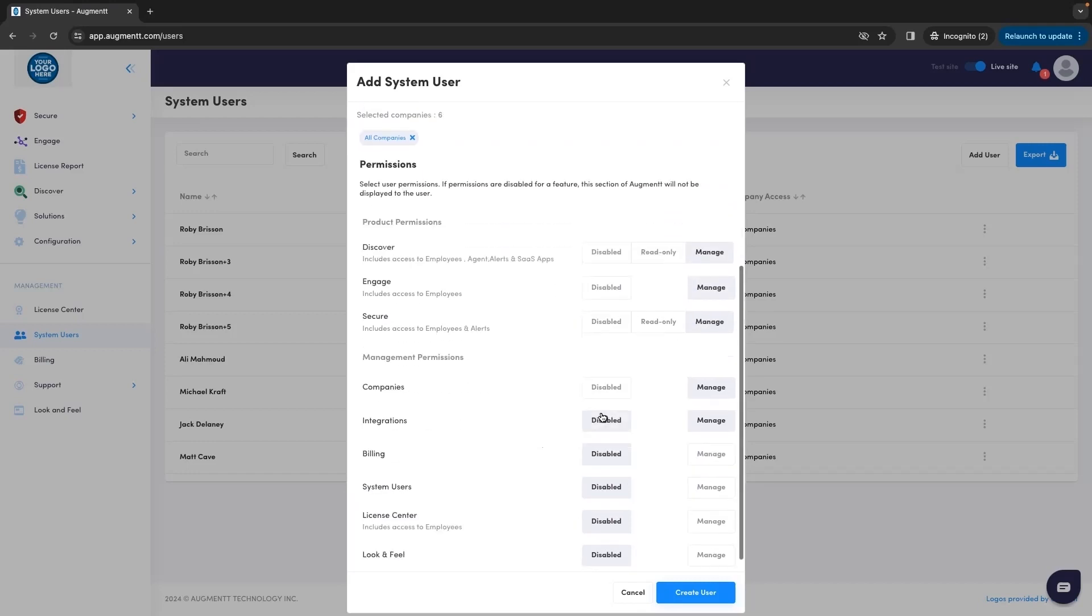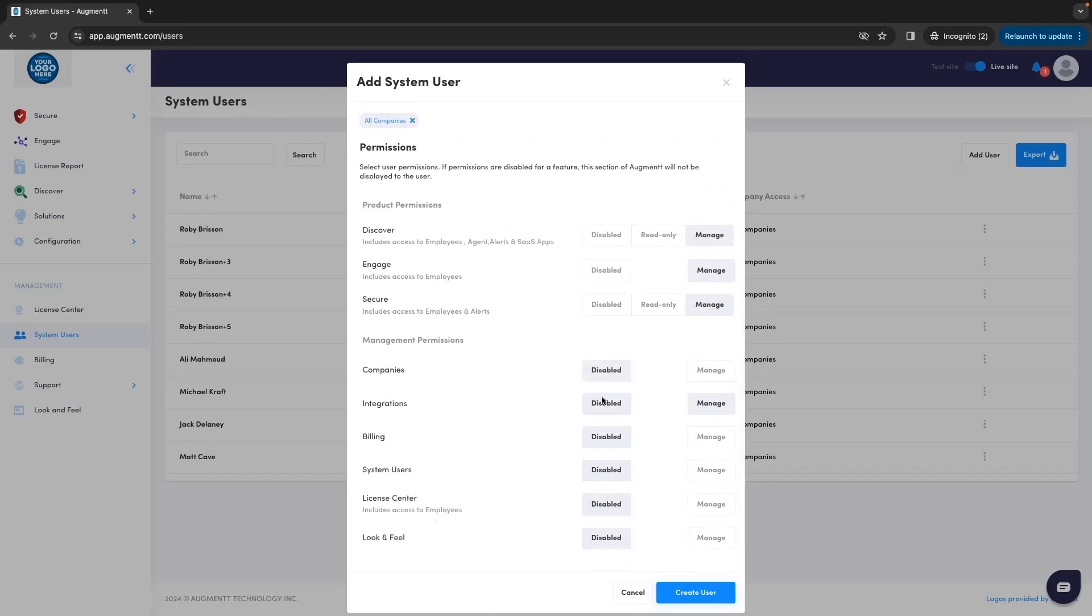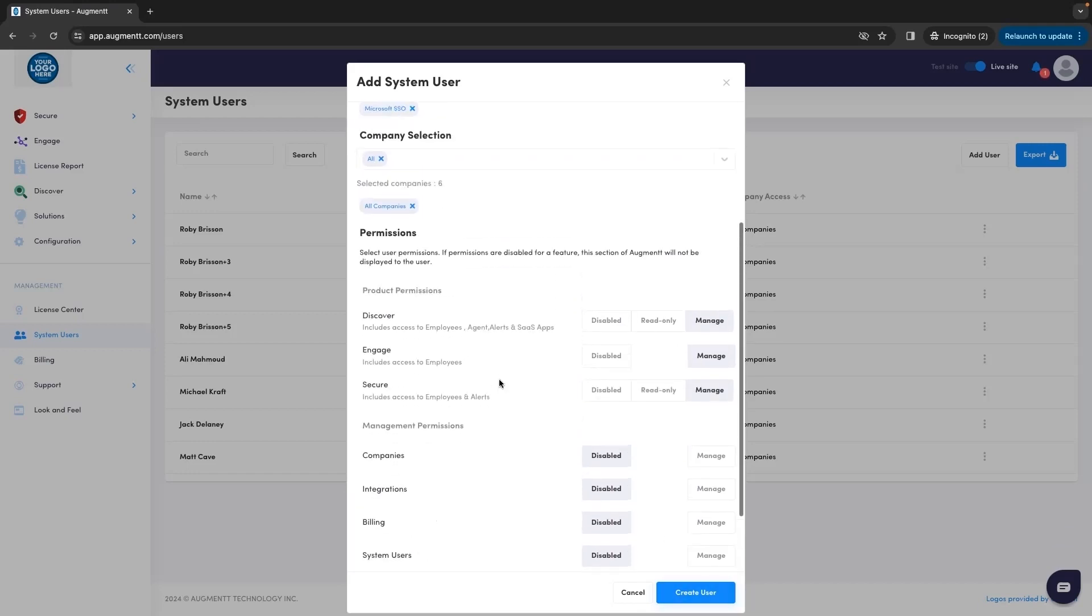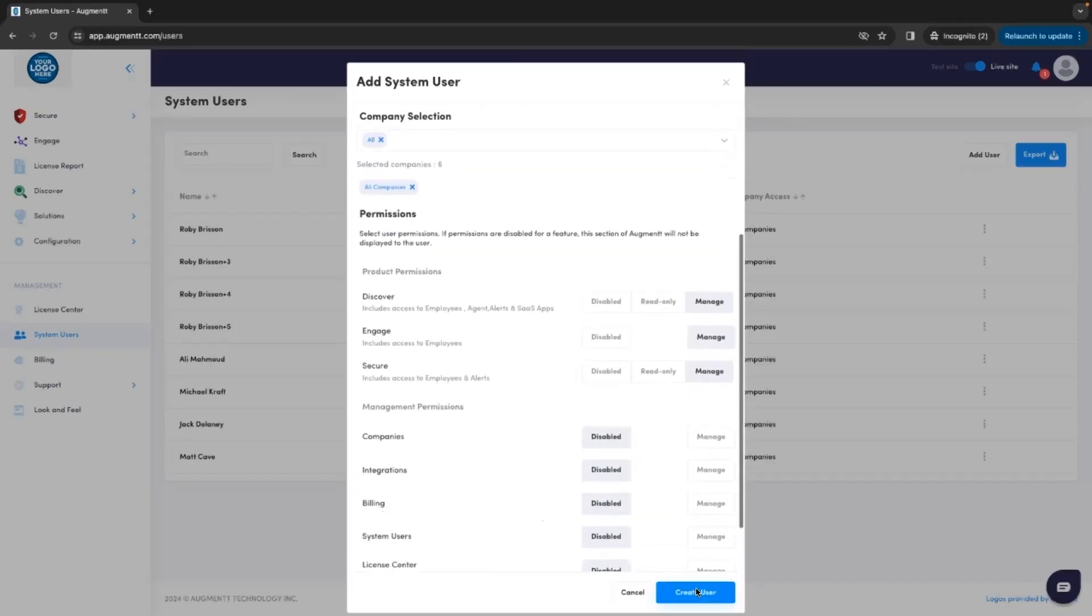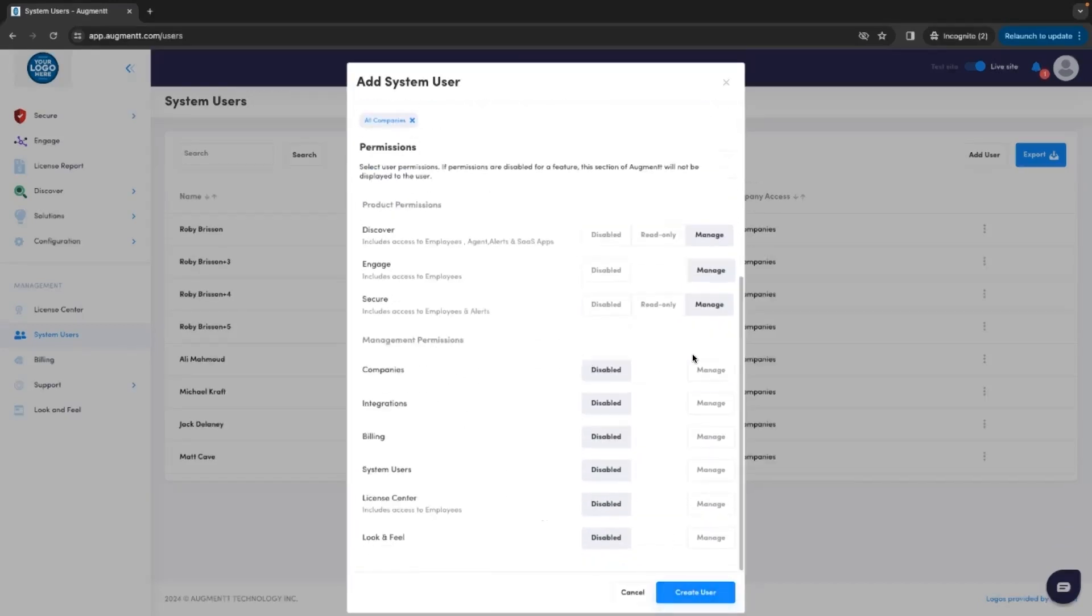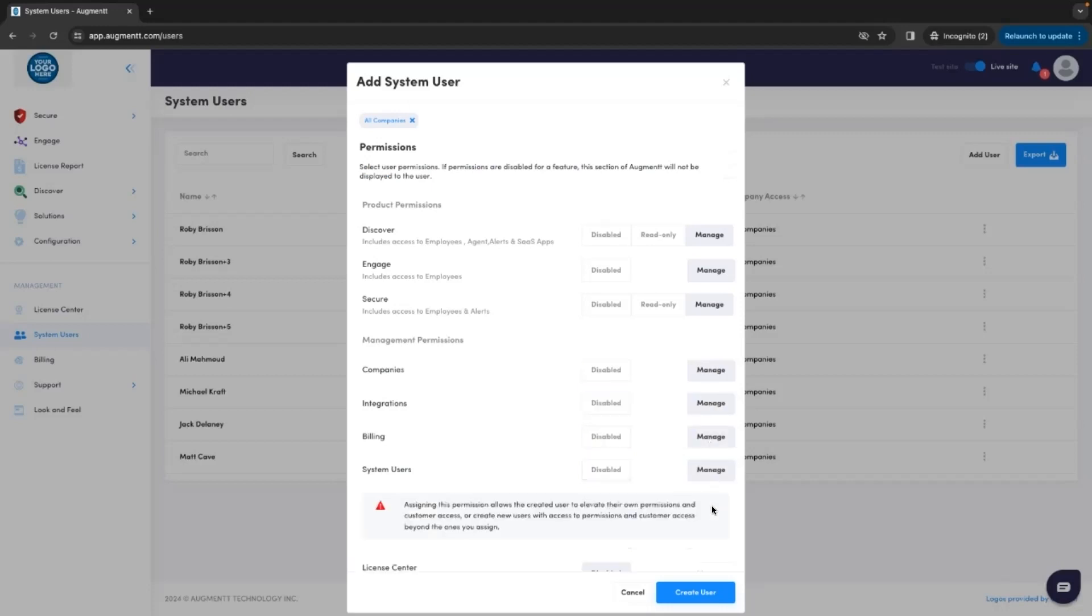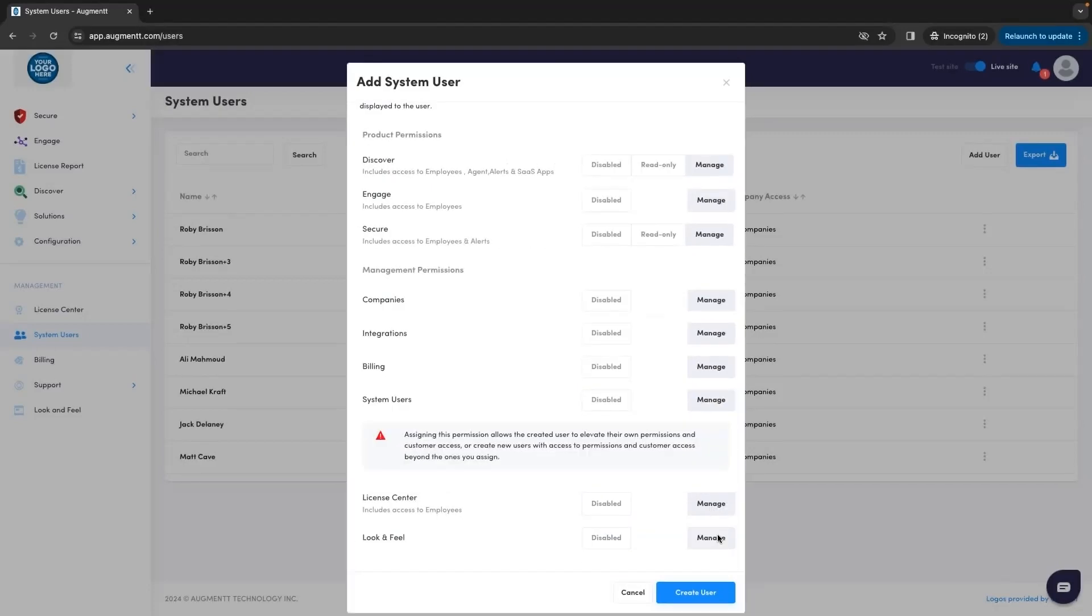Then you can decide what rights and privileges you want to assign to this user, and hit the Create User button.